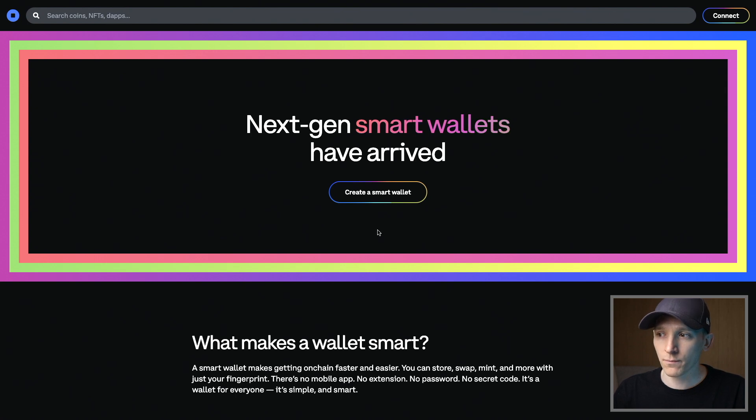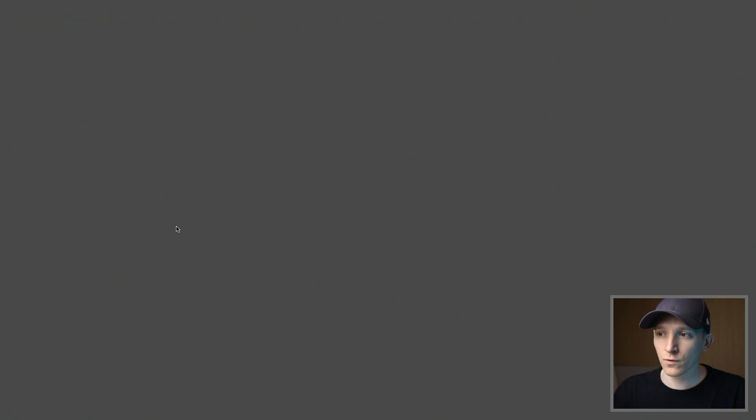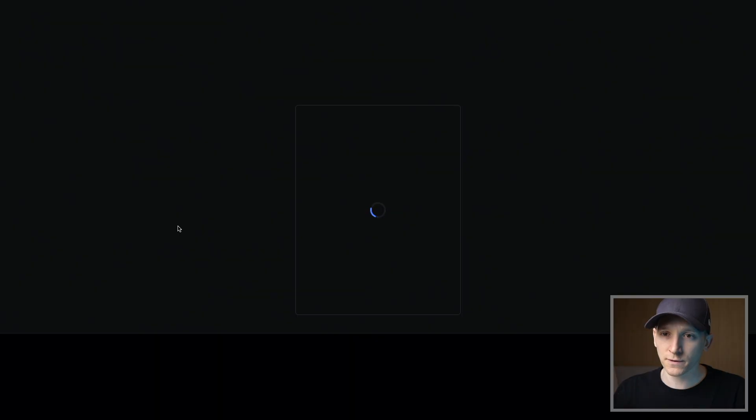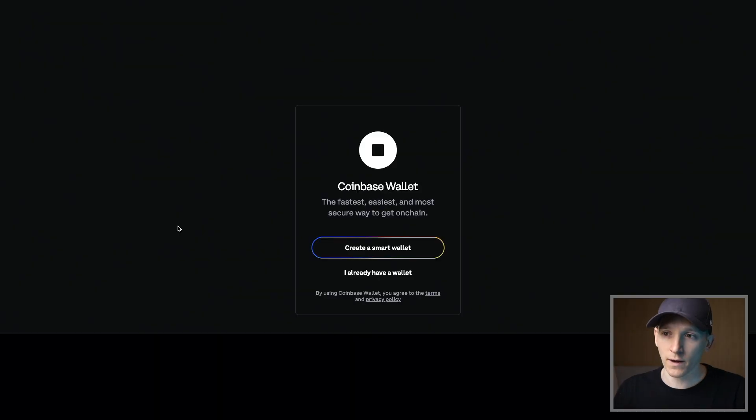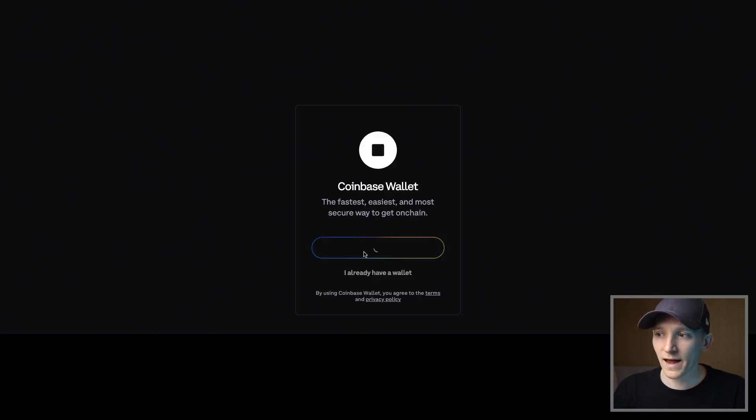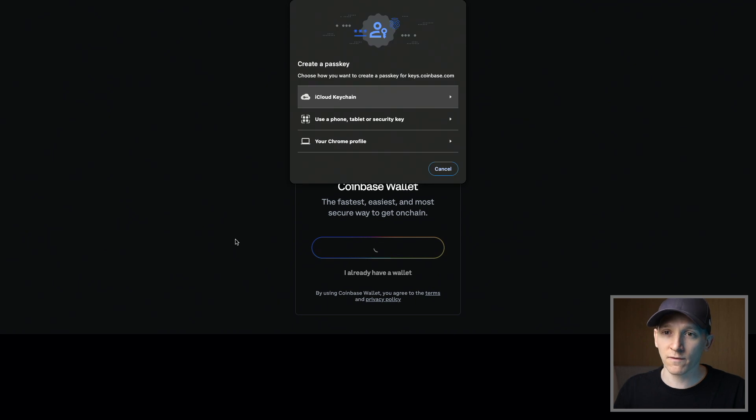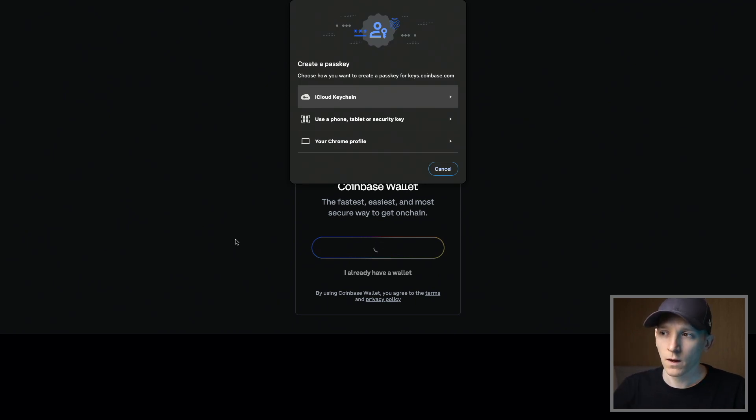And then from here, we're gonna press create a smart wallet and it's gonna take us through and give us some options on how we actually create this. So from here, I'm gonna press create a smart wallet. This is actually creating a smart contract wallet on the Ethereum blockchain or the layer twos as well.